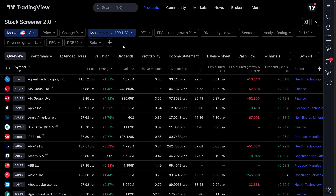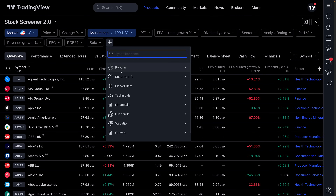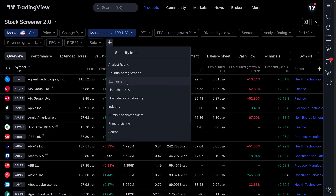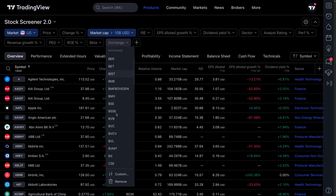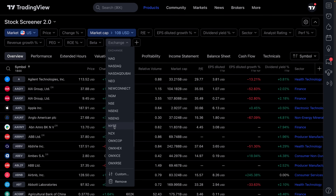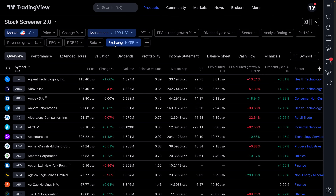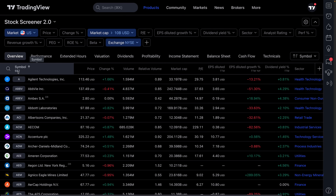We're finding the symbols we want to find. This plus sign is very handy — you can add a new filter. Let's click security info and then exchange, because let's only look for stocks on an exchange we prefer. We're going to click exchange, and here are all the exchanges available. For this example, let's only look for NYSE-listed stocks — that's the New York Stock Exchange. Now it's activated and we've got market cap of 10 billion on the New York Stock Exchange: 682 symbols.